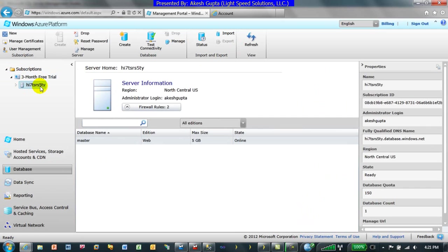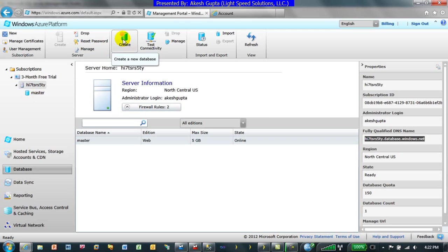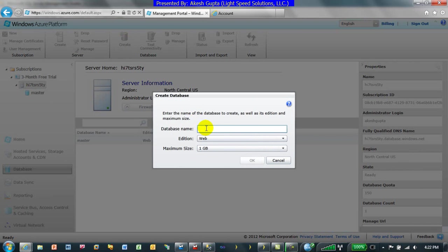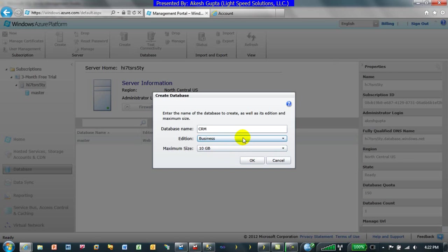After refreshing, I have my SQL Server created. It only has one database named 'master,' and this is the fully qualified DNS name of my SQL Server. Once it's ready we can create another database — we'll call it CRM, since we want to migrate our existing CRM application to SQL Azure. You can choose web edition or business edition depending on cost and limitations.